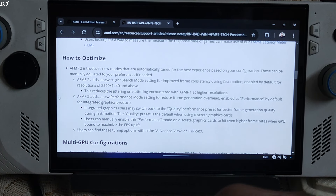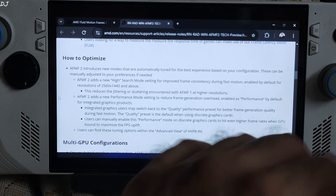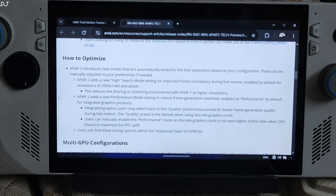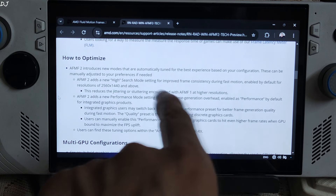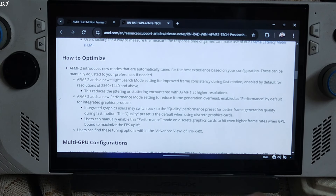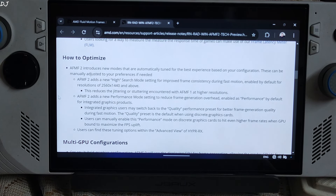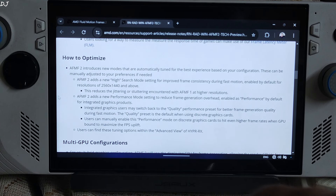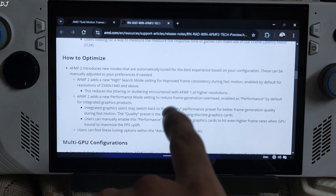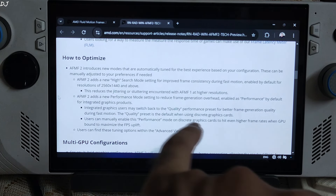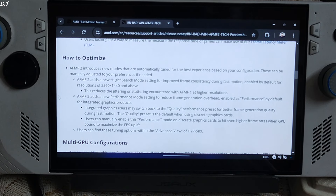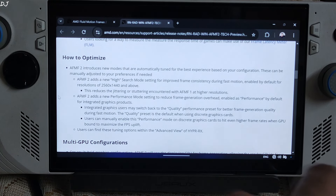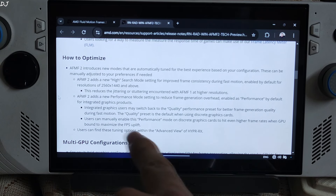For optimization, AFMF2 adds new settings. By default it uses auto settings which select the optimal preset for your hardware, but we can change them. First, Search Mode has two presets: High and Standard. This setting improves frame consistency during fast motion. High is recommended for resolutions of 2K and above; for lower resolutions use Standard — that's what I'll use on the ROG Ally. This setting also reduces jittering encountered with AFMF1 at higher resolutions. A new Performance Mode setting reduces frame generation overhead. For integrated GPUs it defaults to Performance, but you can switch to Quality for better frame generation during fast motion. For discrete GPUs, Quality is the default.